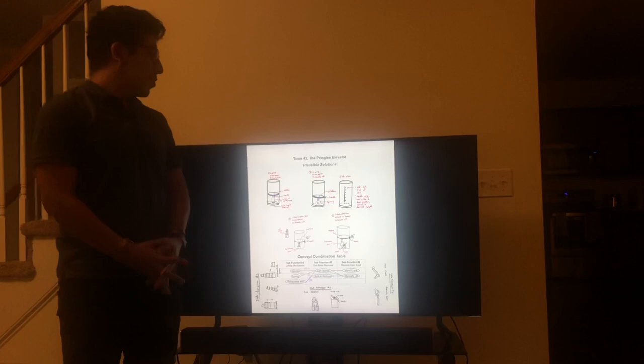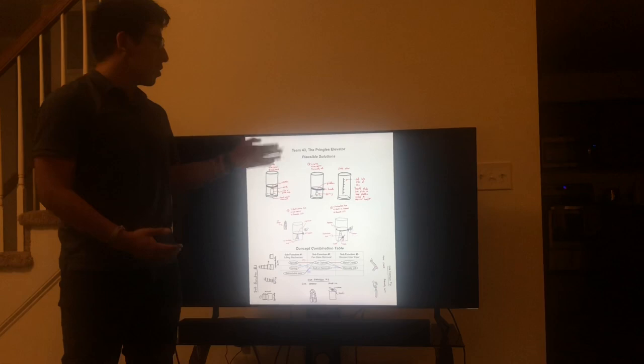Hey guys, my name is Leo Oliveira, team number two on team 43 of Design Economics, representing our product the Pringles Elevator.